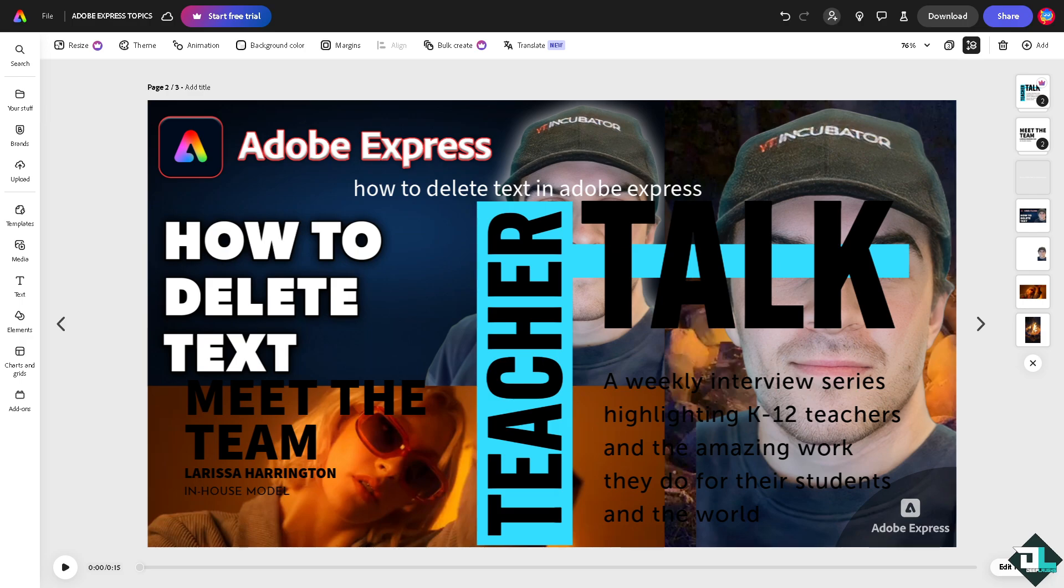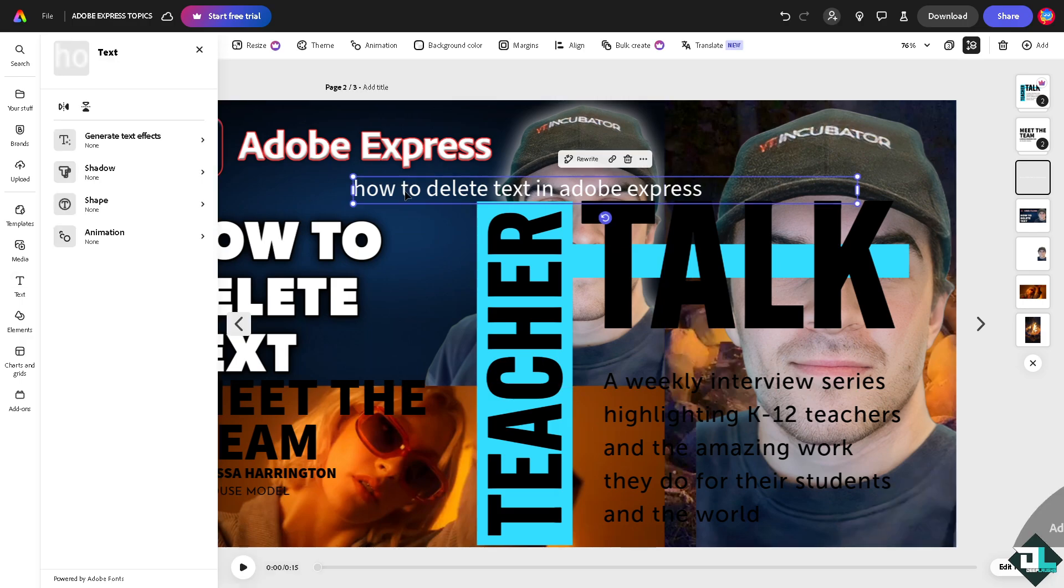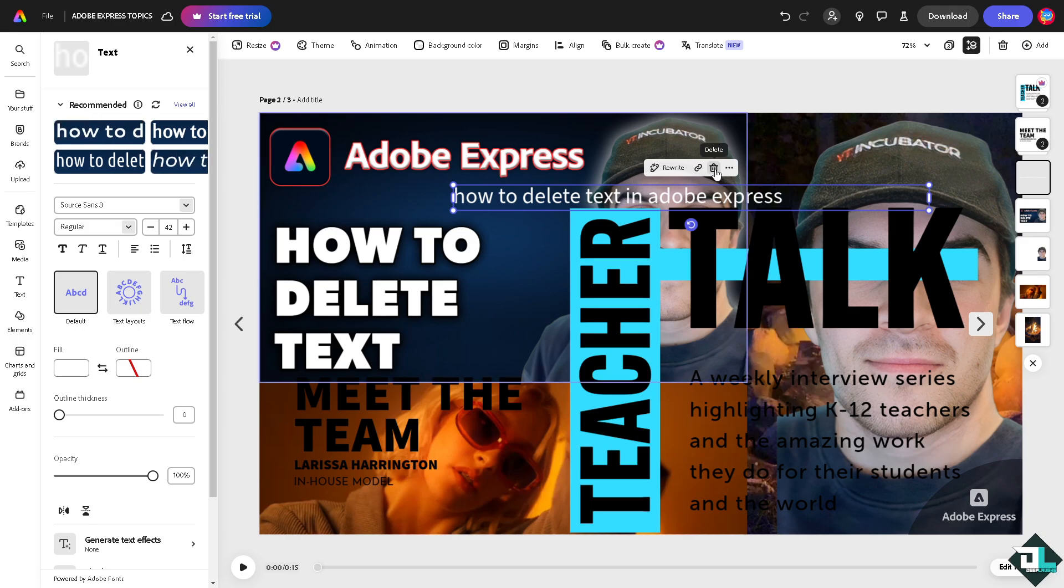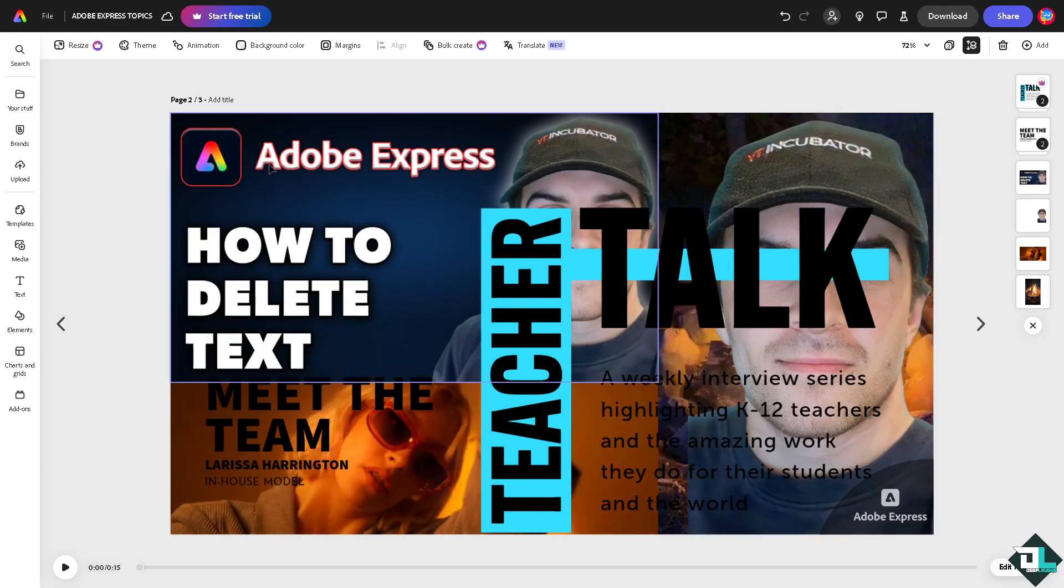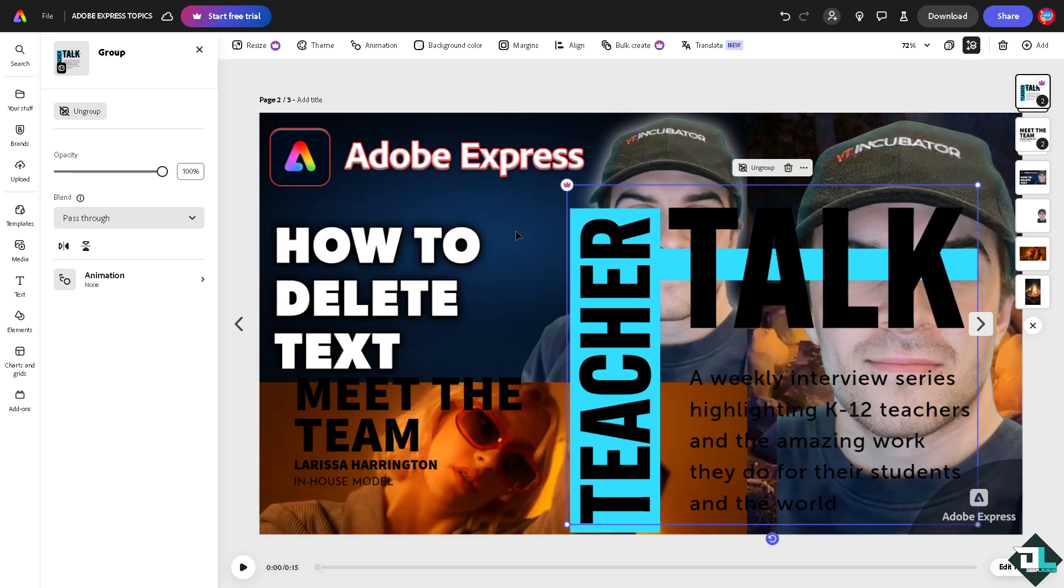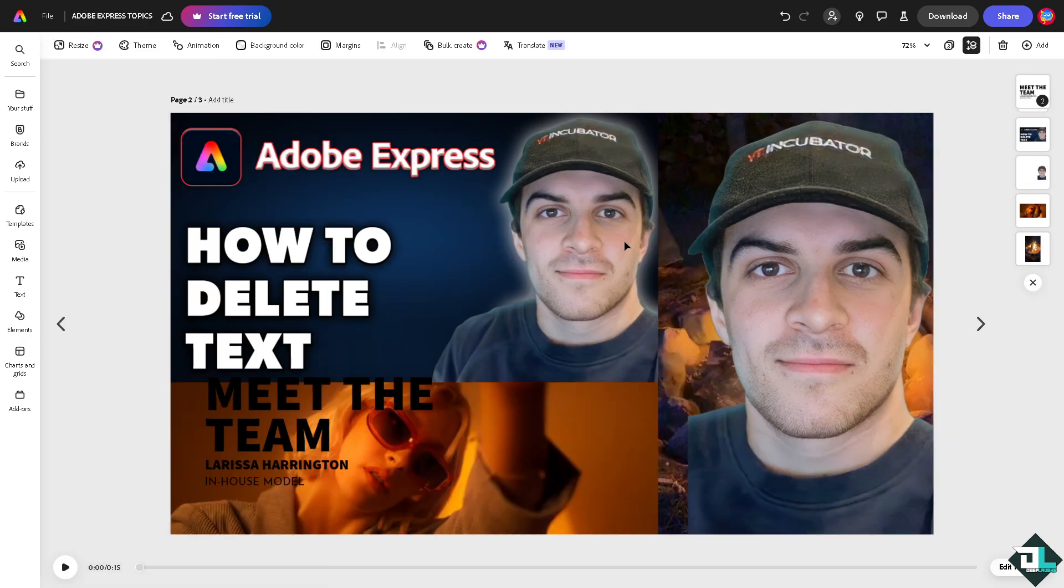Number one: click the text, there should be a trashcan icon that says delete. Click that and the text will be removed. The other option is to click on the text you want to remove, press the delete button on your keyboard, and it will be